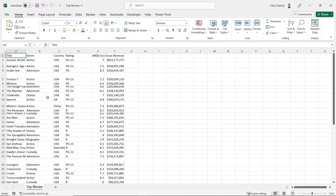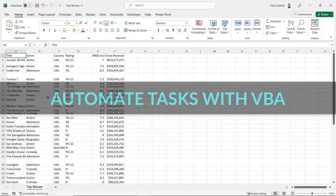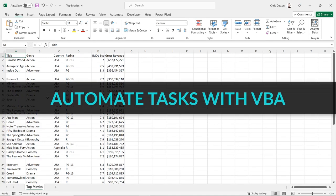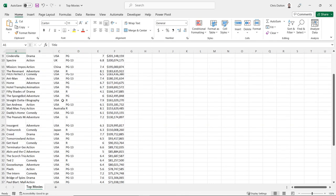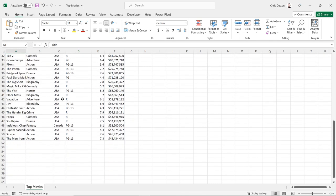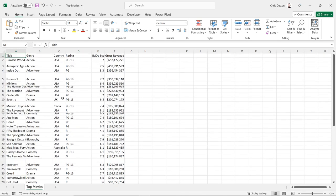All right. Next up, I've got a really fun demo for you. We're going to talk about how you can use ChatGPT to automate tasks in Excel by generating VBA scripts and macros. So for this demo, what I've got here is a list of some of the top earning movies of all time.